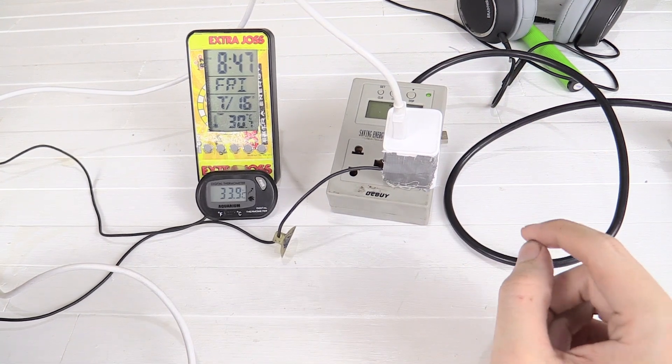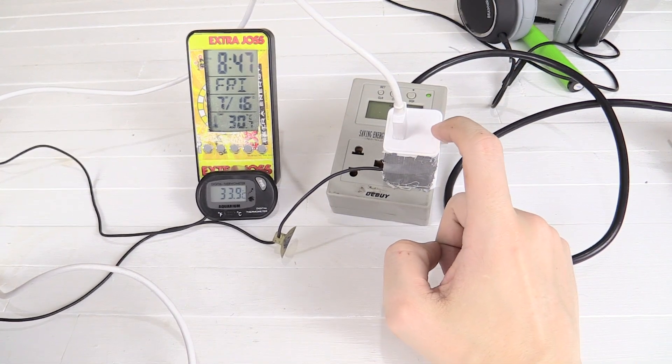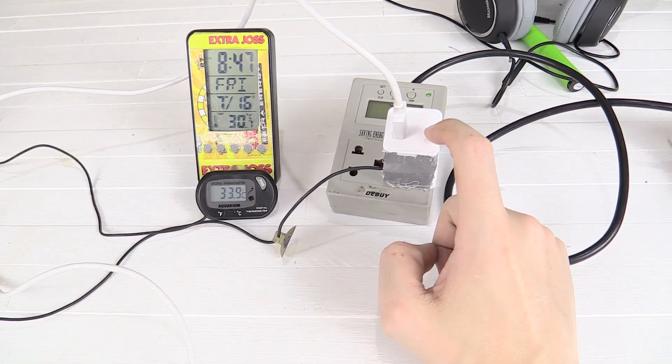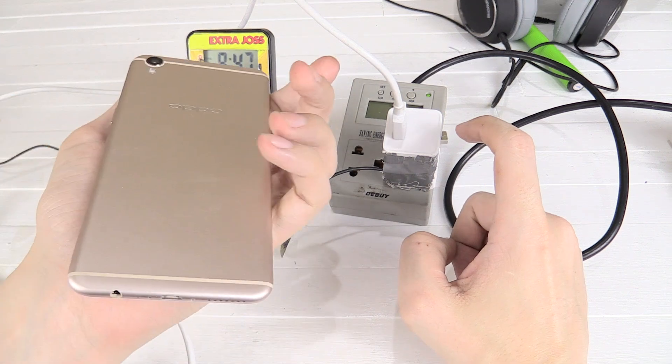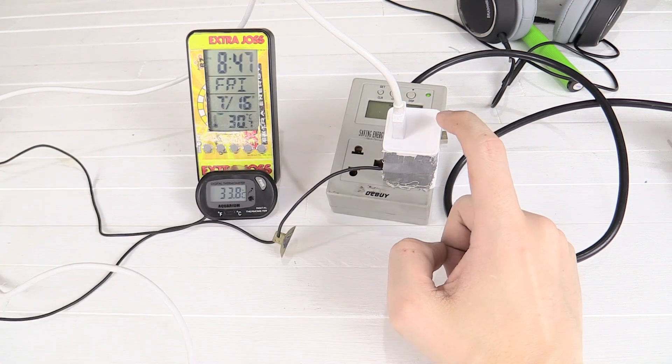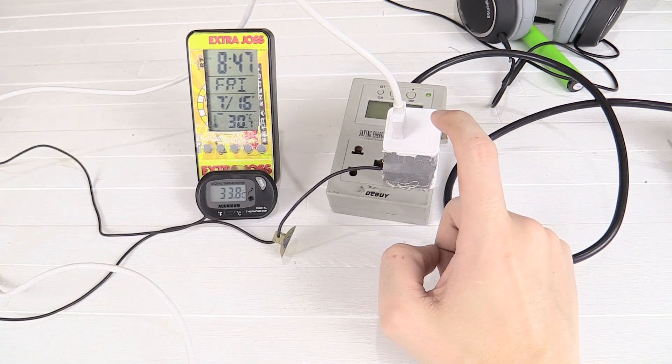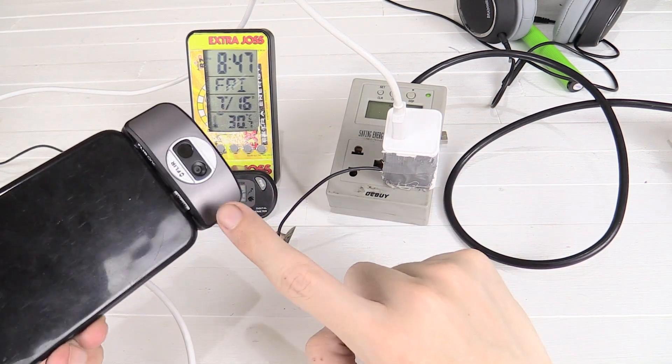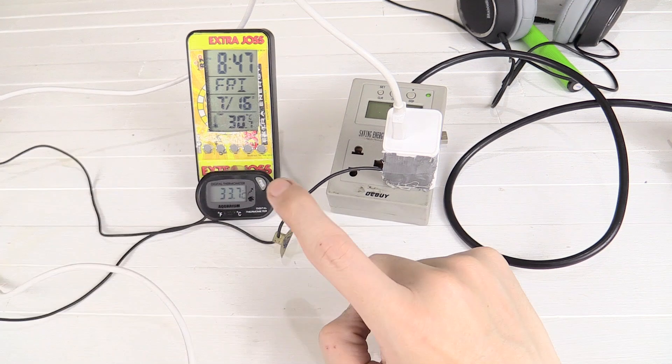Hi everyone, I recently made a video about the VOOC charger and how fast it can charge the Oppo F1+. Now somebody asked me to verify if the temperatures I was reading with my FLIR 1 camera are actually accurate.